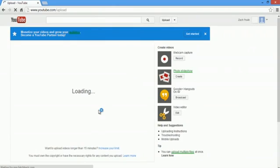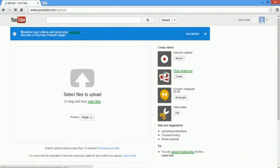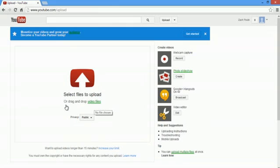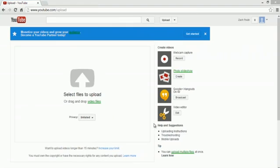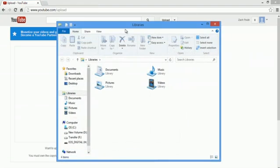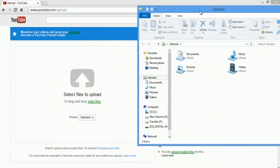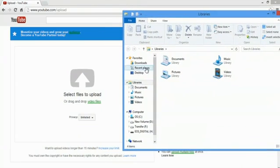Now it's going to load here, and it says all you have to do is drag and drop your video files. I'm going to make this unlisted, and we'll go right on to our explorer, and go to the desktop.